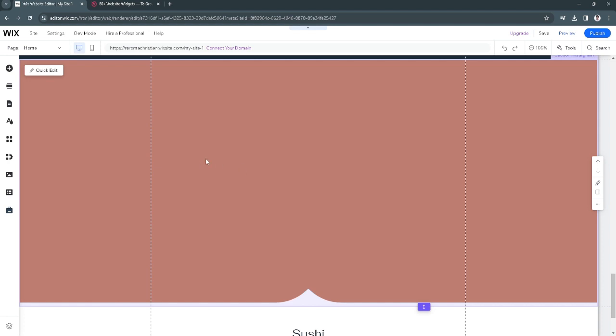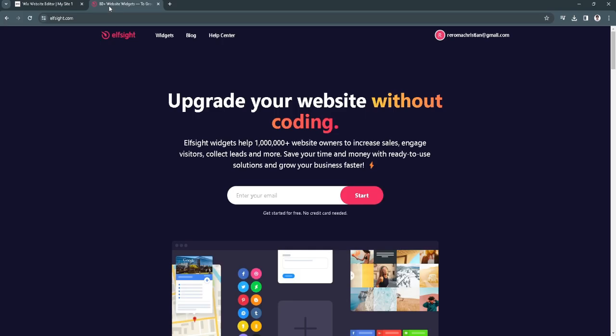The next thing you want to do is open a new tab and simply go to this website called elthasite.com. From here, you want to create an account or if you already have an account, just log into your account.